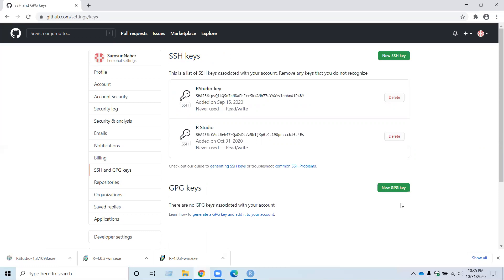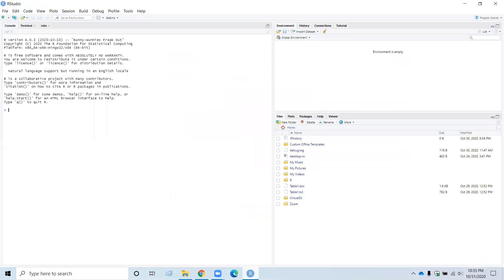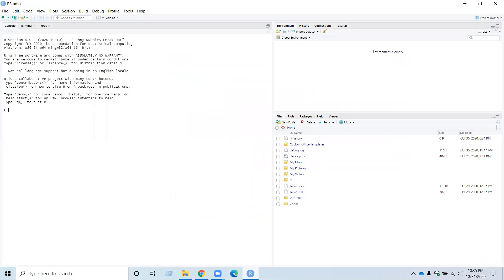Now RStudio links with your GitHub account.